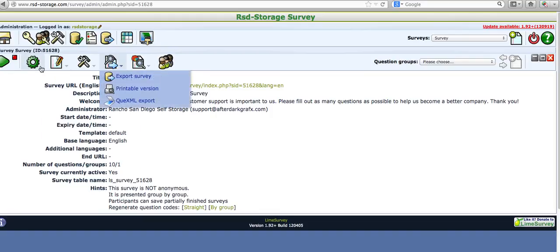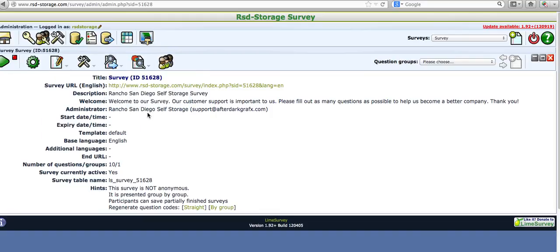You can roll over all this stuff and play around with it if you want. You can activate or deactivate the survey, and you can delete it — but don't do that.